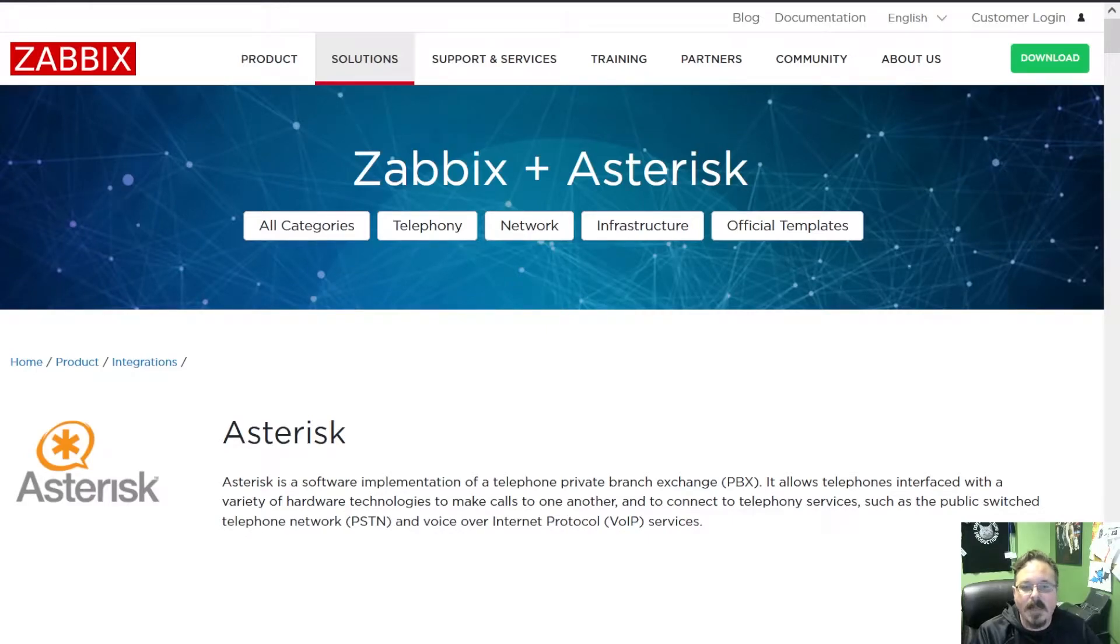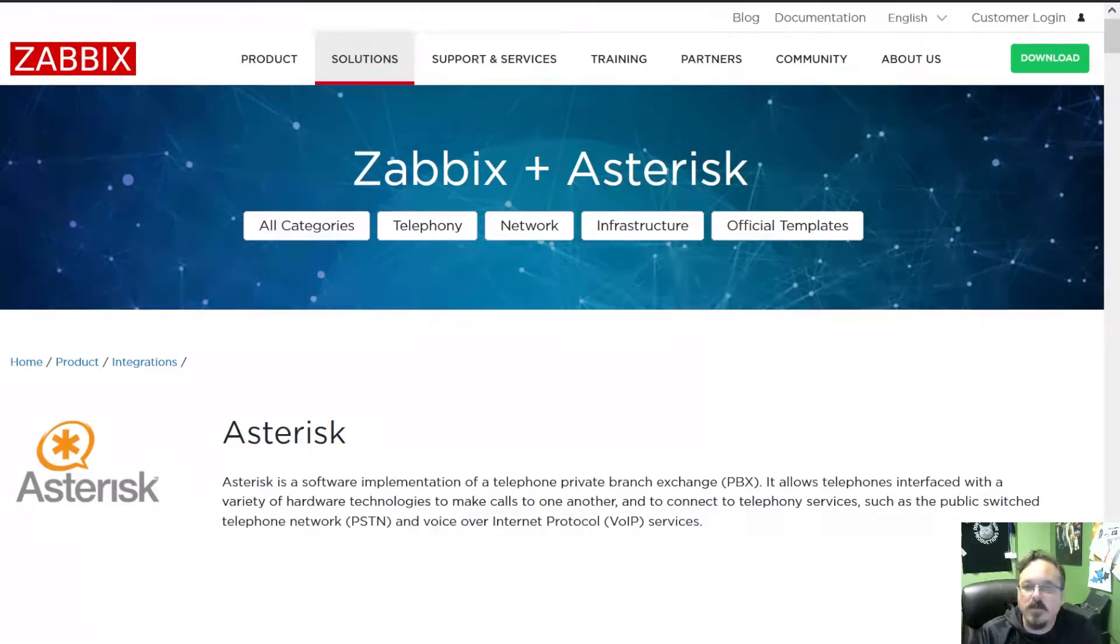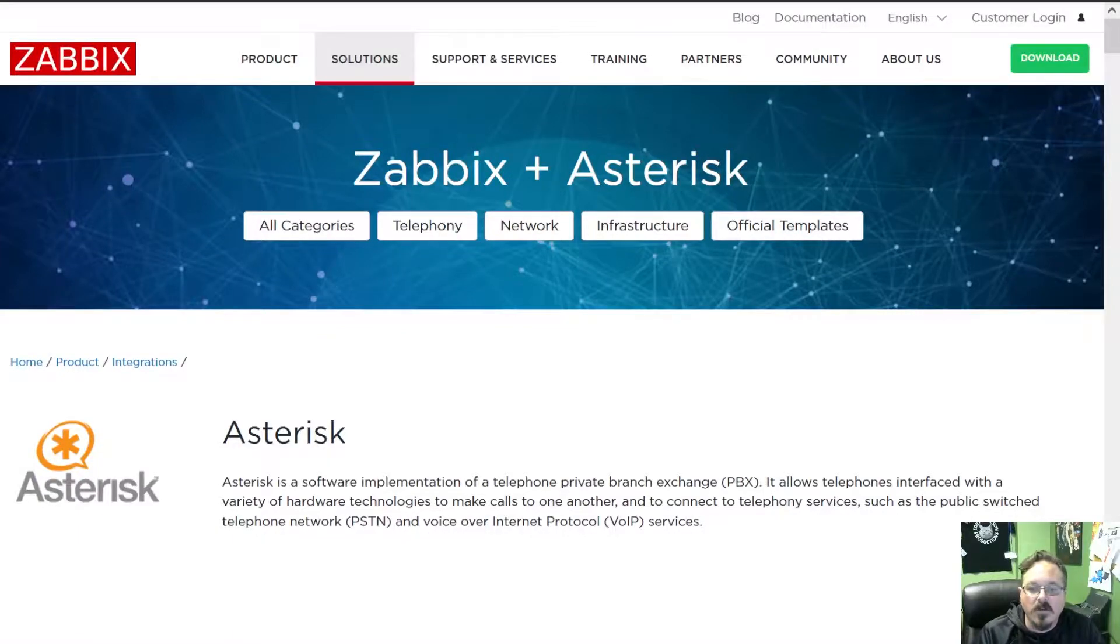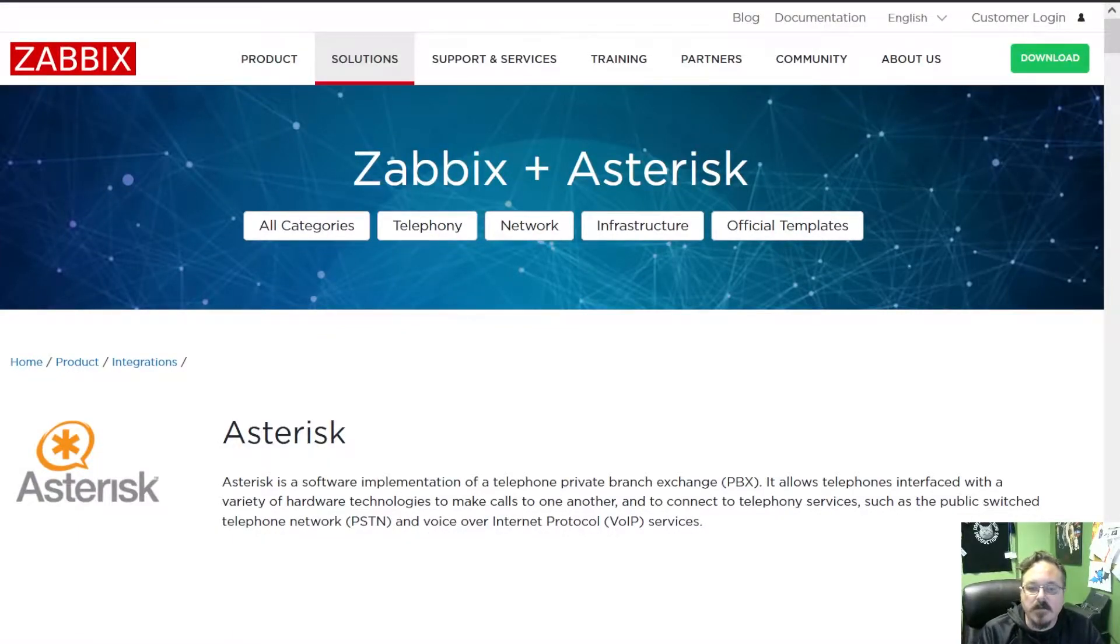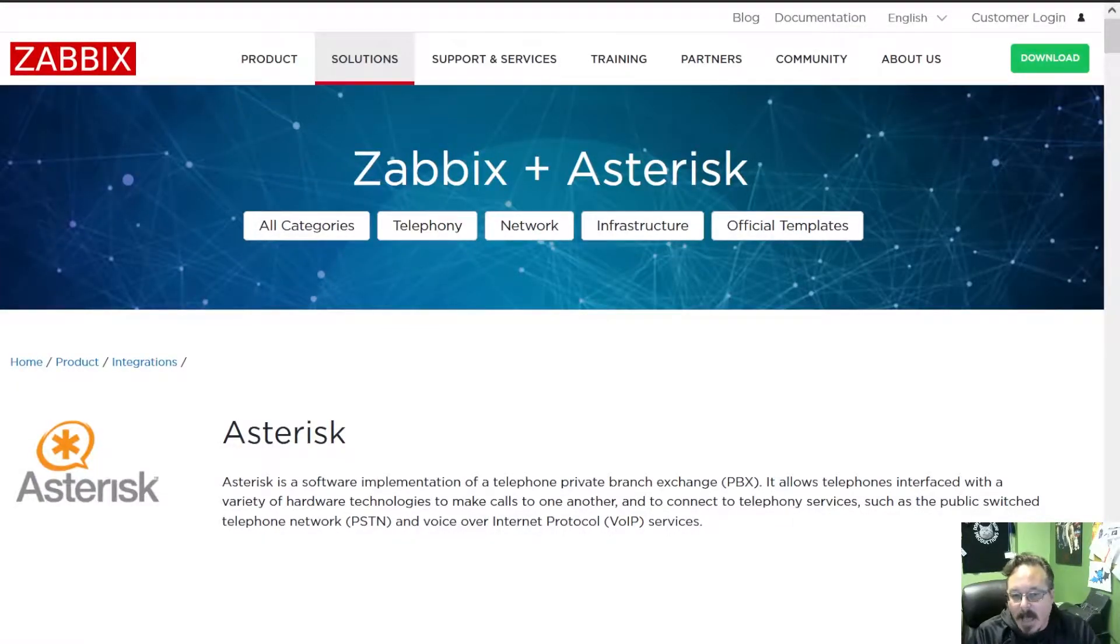Hello, I'm Matt Ingram with Ingram Technology. We are an IT solutions provider in Clarksville, Tennessee. Today I want to show you how to monitor FreePBX with Zabbix.